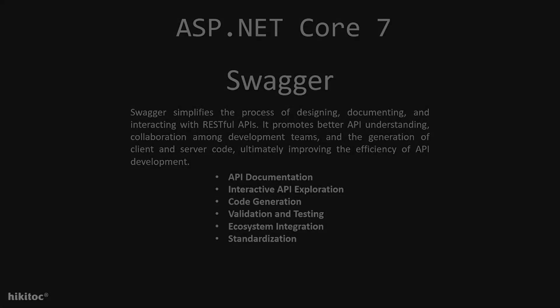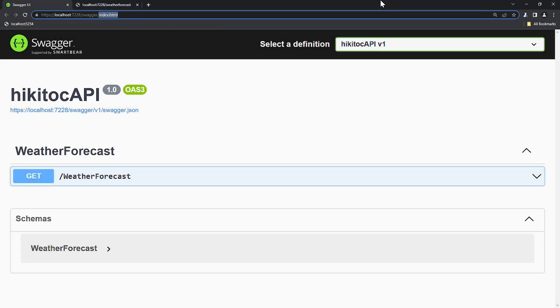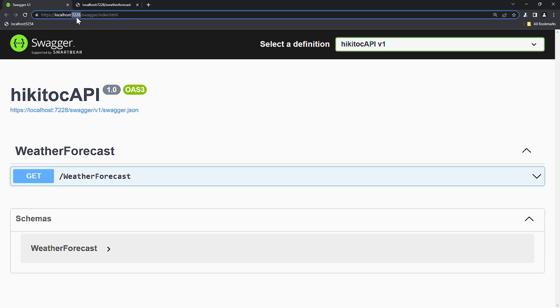A few words about Swagger. Swagger simplifies the process of designing, documenting, and interacting with RESTful APIs. It promotes better API understanding, collaboration among developer teams, and the generation of client and server code, ultimately improving the efficiency of API development. We will be using Swagger, and all these details will be explained throughout this course. It's opened on my computer in accordance with the port configuration in the launchSetting.json file we discussed earlier. And the string contains localhost, which refers to your computer, and the port number, assigned by the template. A port number is a numerical identifier used to distinguish network services running on the same host or simply computer.